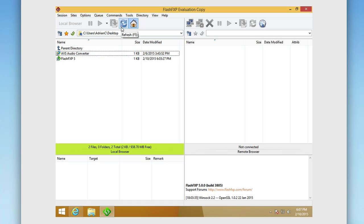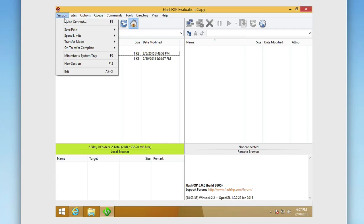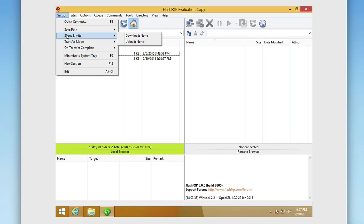At the top here you have the ability of course to refresh your current local browser, and then you have the ability to also go into the top here and look at different things we talked about. You can set speed limits.